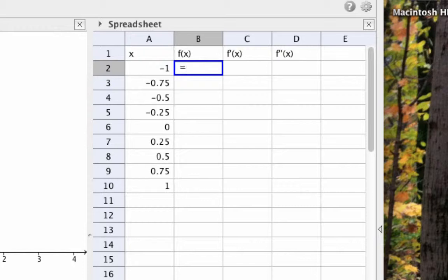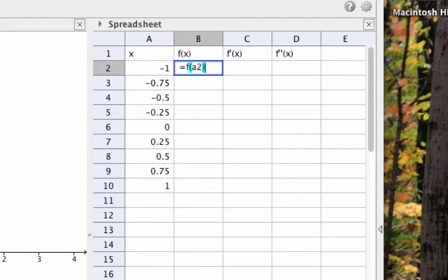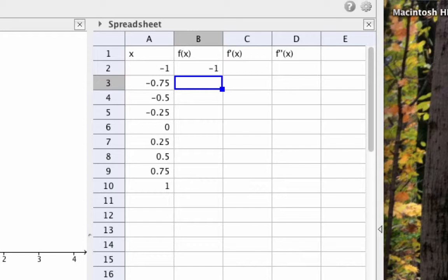So for example, to have GeoGebra calculate f(1), let's go to cell B2 and type in the equal sign, and then simply f(A2). This means I want GeoGebra to calculate f of whatever is currently in cell A2. Hit Enter and you'll see the result.